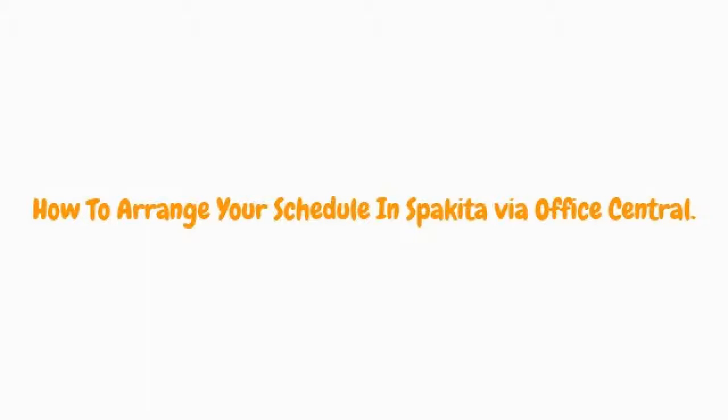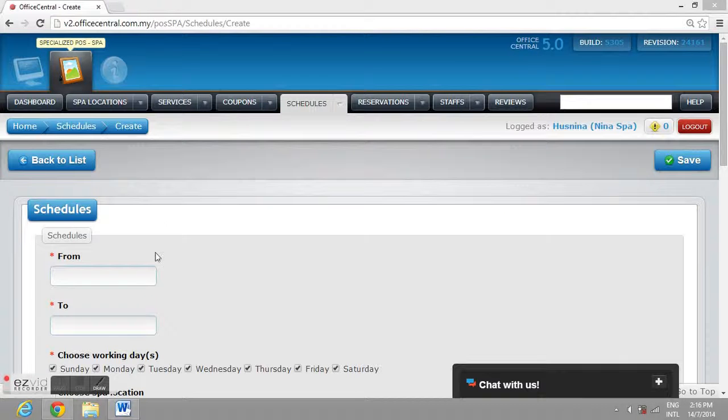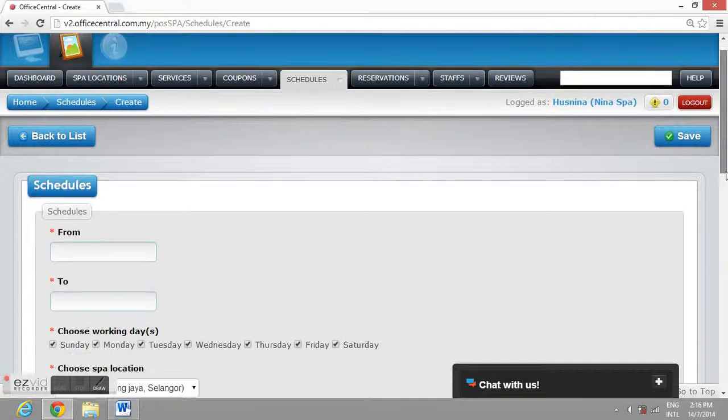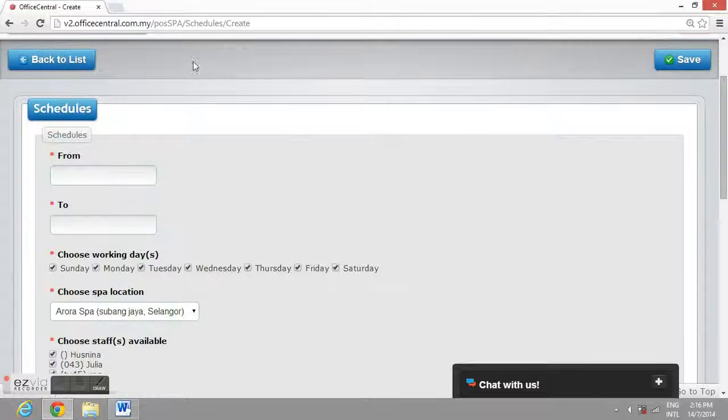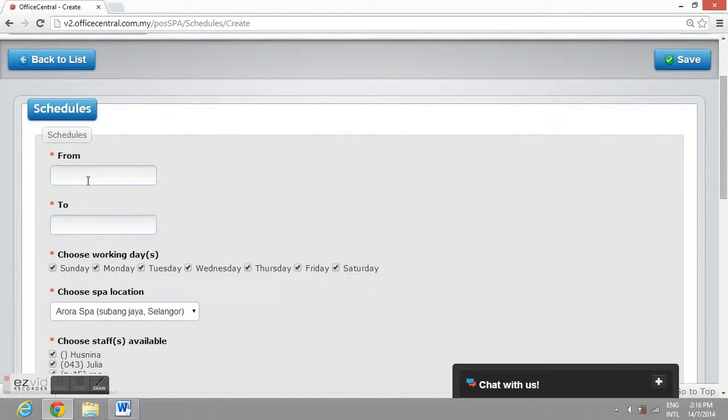How to Arrange Your Schedule in Spaketa via Office Central. In this schedule module, you can arrange the work schedule for your staff.